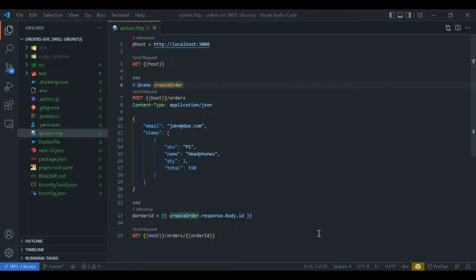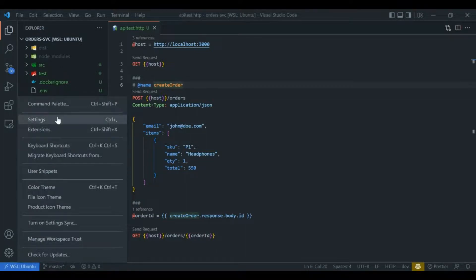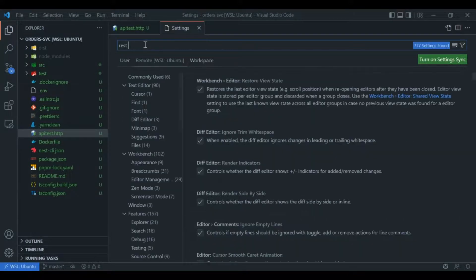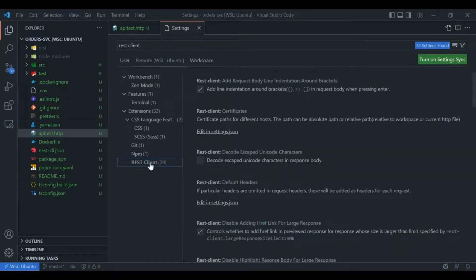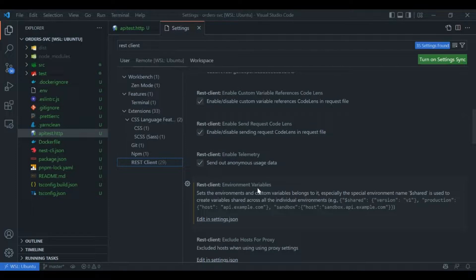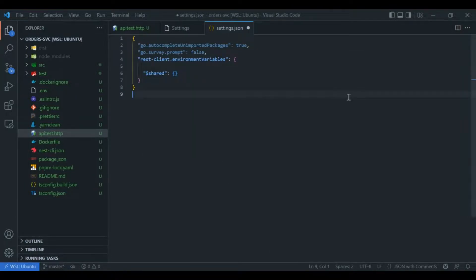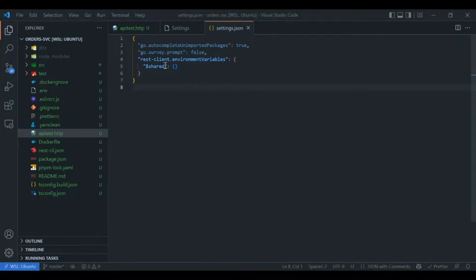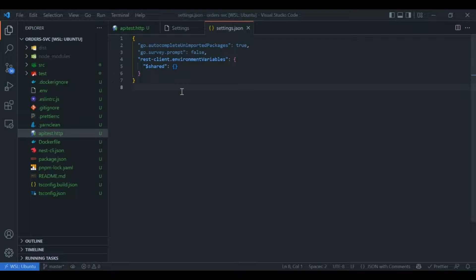In order to define a shared variable or environment, go to Preferences, click on Settings, and search for Rest Client. Click on Rest Client and scroll down to the section called Environment Variables. Click on Edit in settings.json — this opens settings.json in VS Code, and it already has a key called shared. As the name implies, whatever you define within shared will be available across all environments, acting like a global variable.